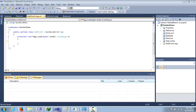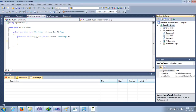Hey guys, welcome back to my channel. Today I'll be showing you how to populate a GridView with an XML file using a DataSet. I have created a project called DataSet Demo where I have added a web form.